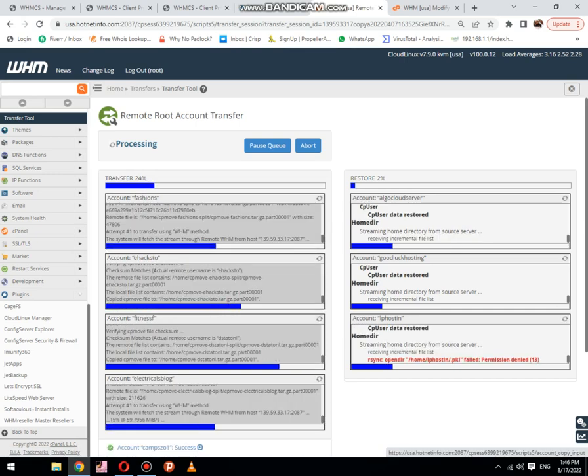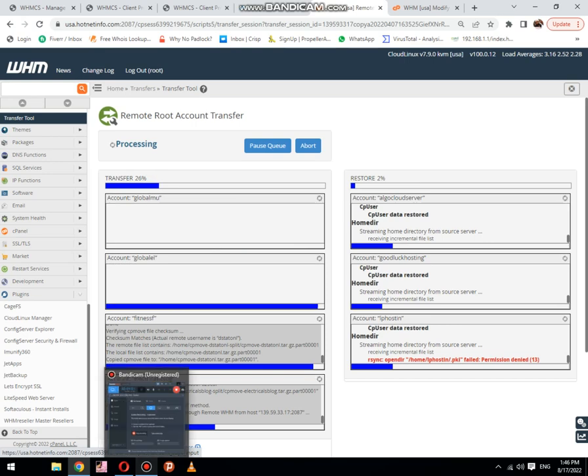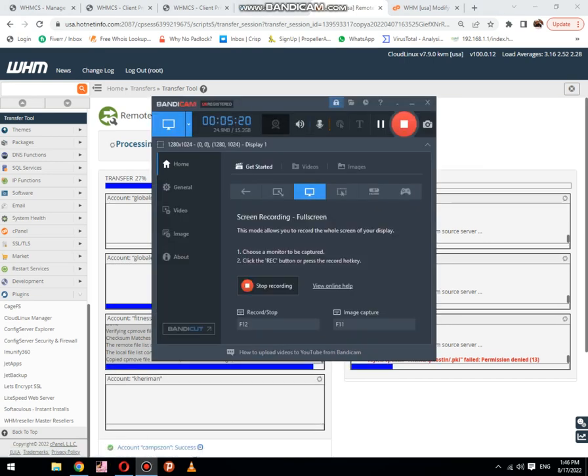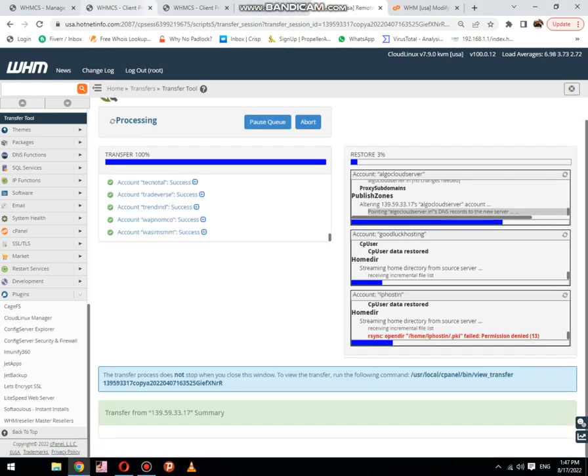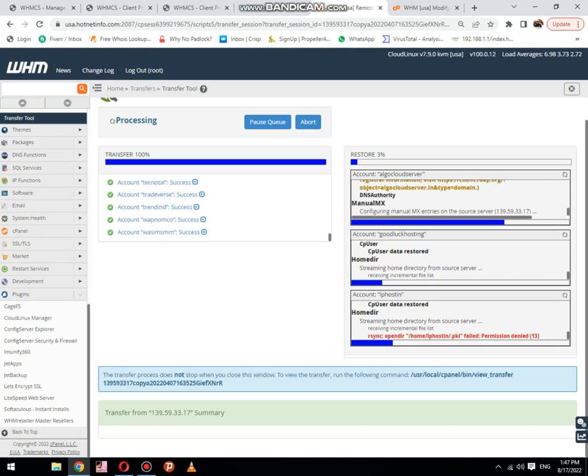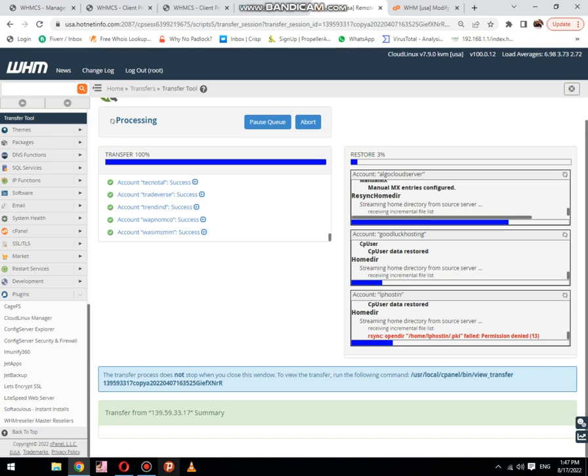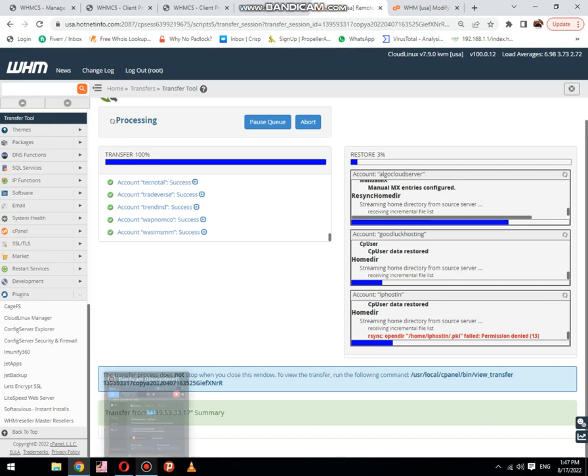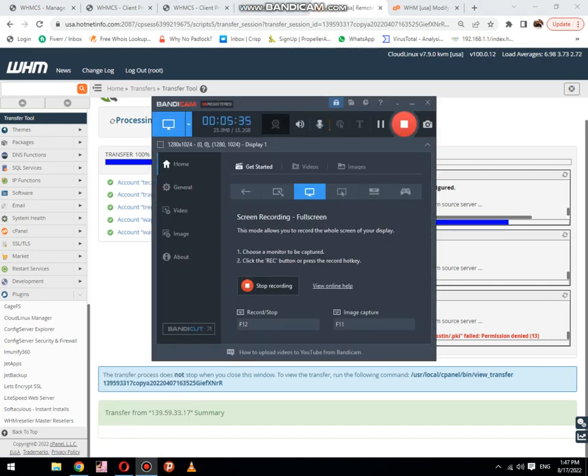You can see that transfer process has been started and our data has been restored. It will be completed soon. I would like to pause the video again to save your time.